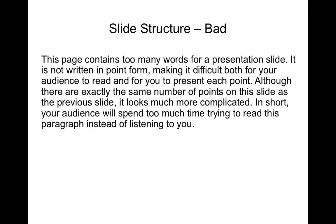So unless it's a long quote that you want the audience to read or that you're going to read out, but you should paraphrase such a long quote in a way, try and avoid slides that look like this.